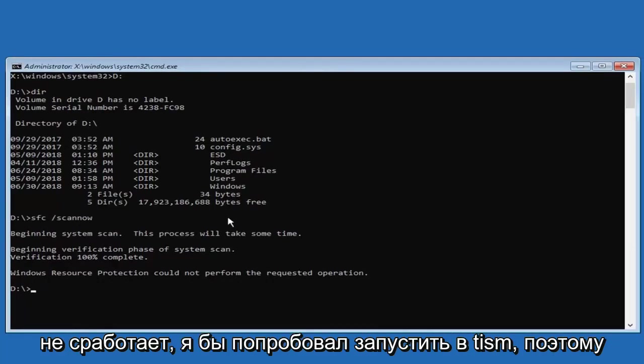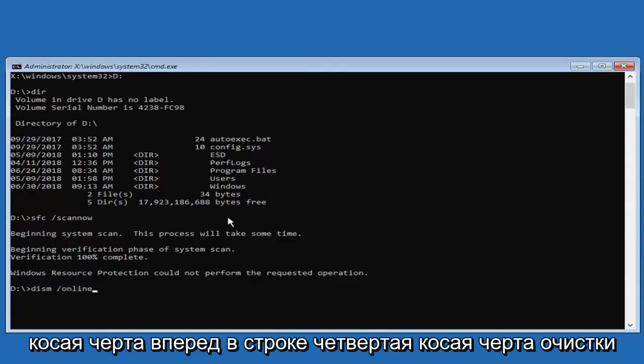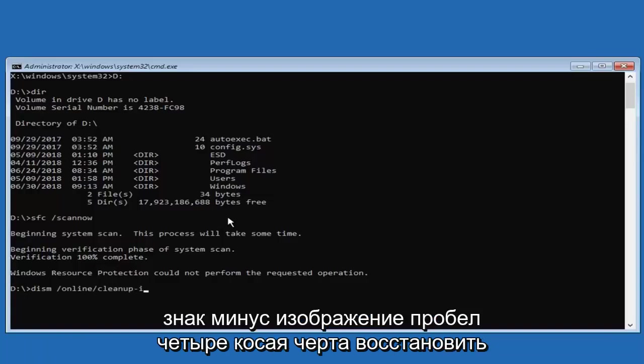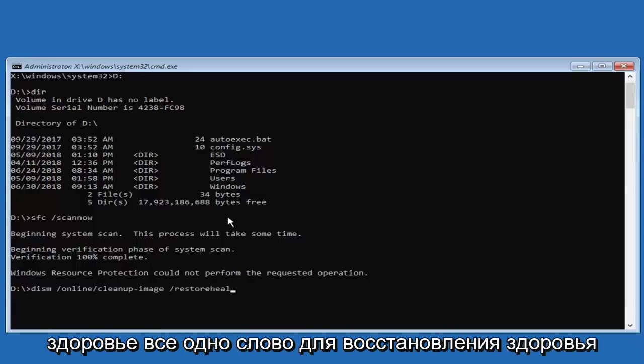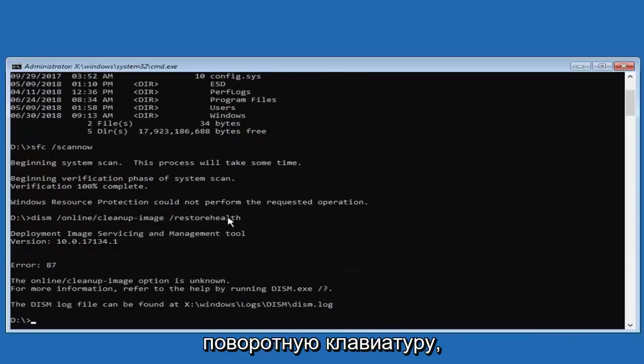So I'd recommend typing in DISM, space, forward slash, online, forward slash, cleanup, minus sign, image, space, forward slash, restore health. All one word, so restore health attached to the forward slash. Then you want to hit enter on your keyboard.